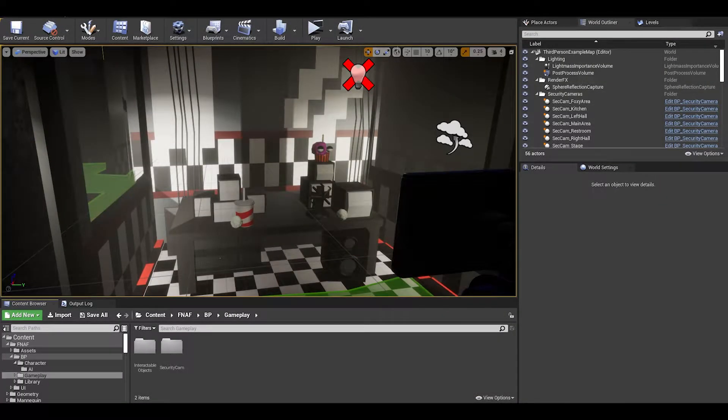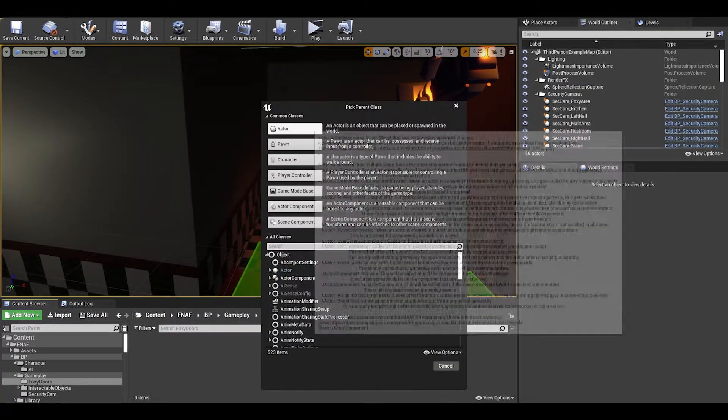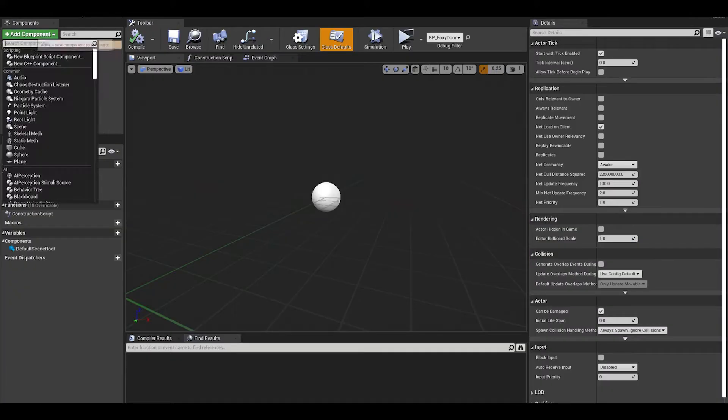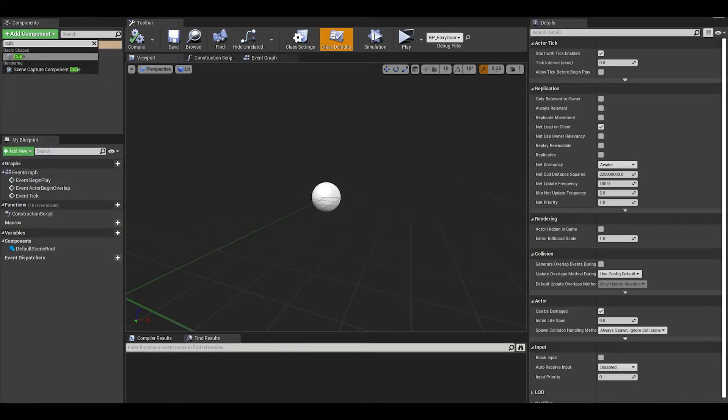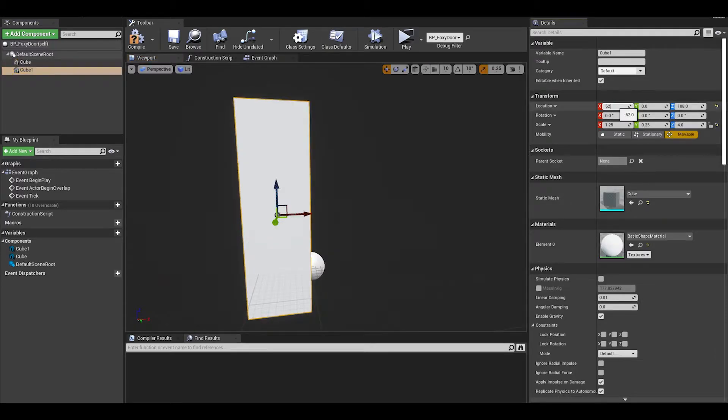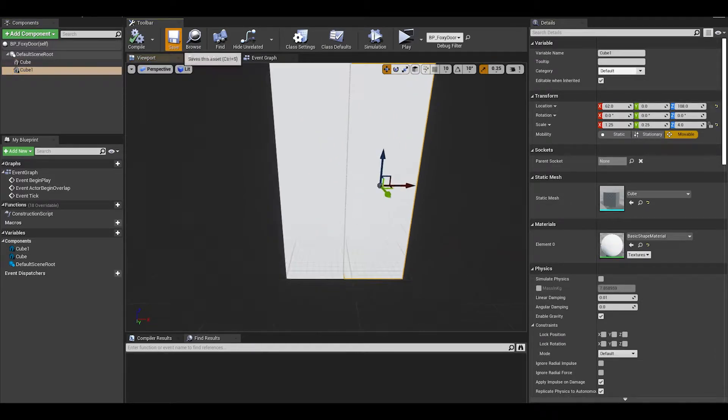Create a folder and then we need an actor for Foxy's curtains. Place in map and then open it. We can add two cubes to act as the left and right. You can copy the transforms that I had.